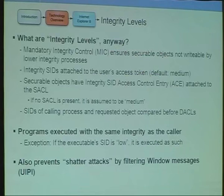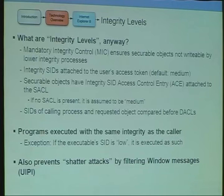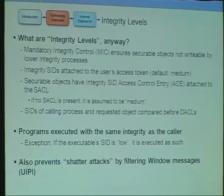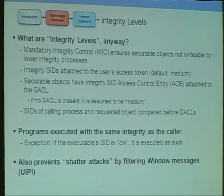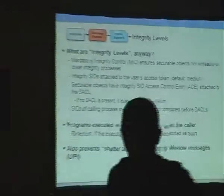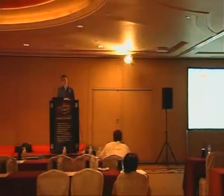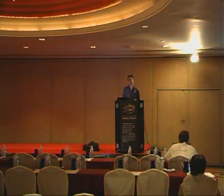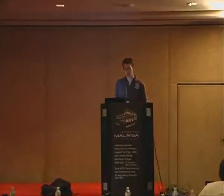Integrity levels are a synonym for mandatory integrity control, something Windows added in Vista. It basically ensures that securable objects on the system are not writable by processes with a lower integrity than the object itself. Every securable object has a token describing who can access it. Most permissions checking traditionally done in Windows uses access control entries in an access control list called a DACL. Integrity levels build on that by adding an entry to each securable object in the system ACL — a SID that describes what integrity level the object is accessible from.